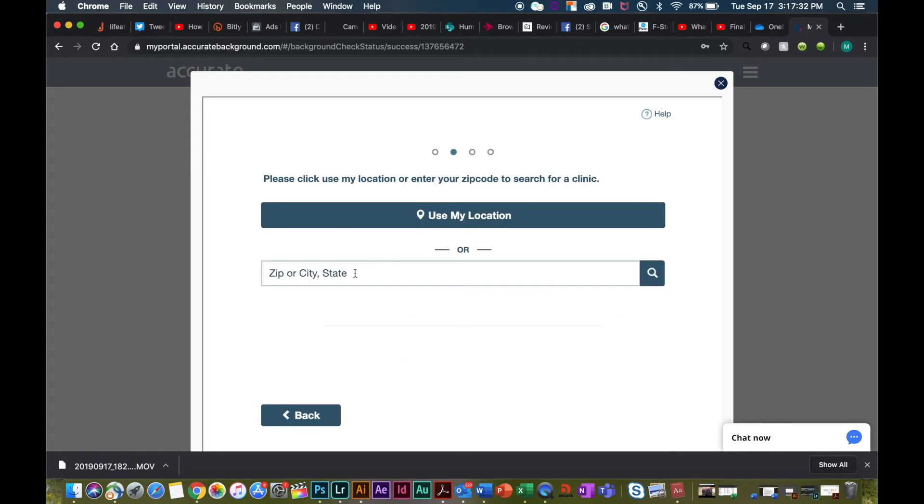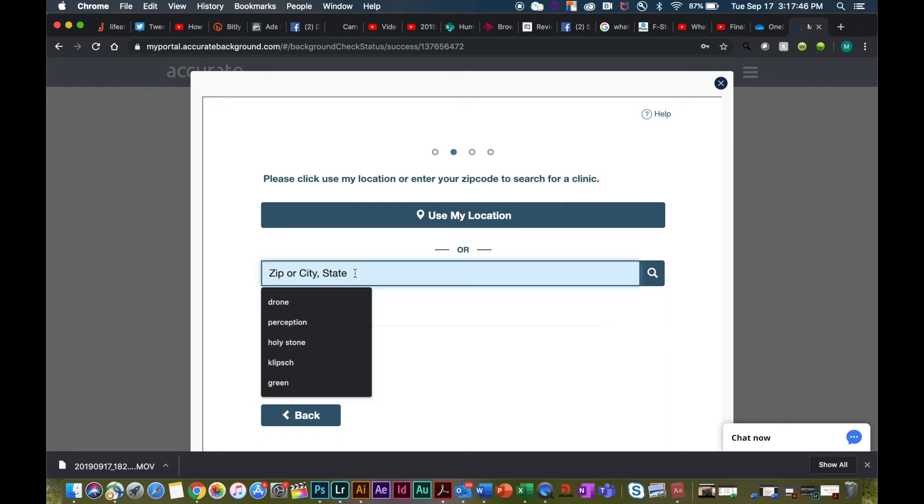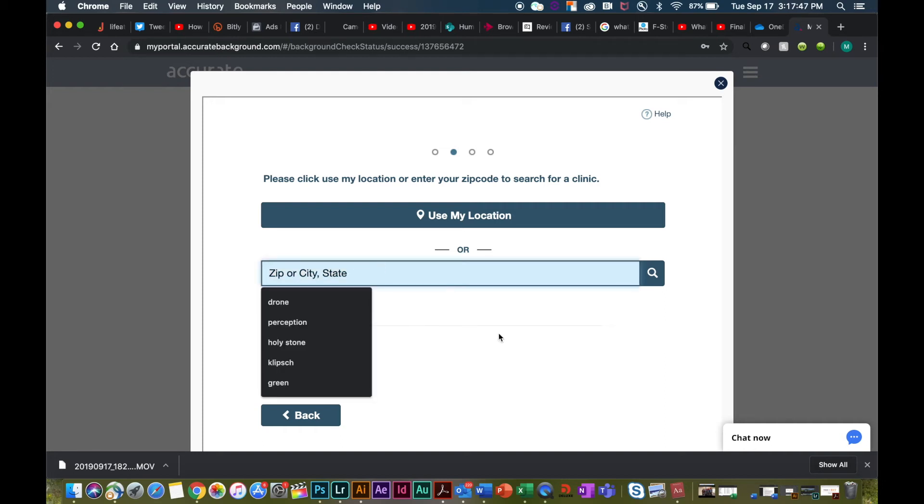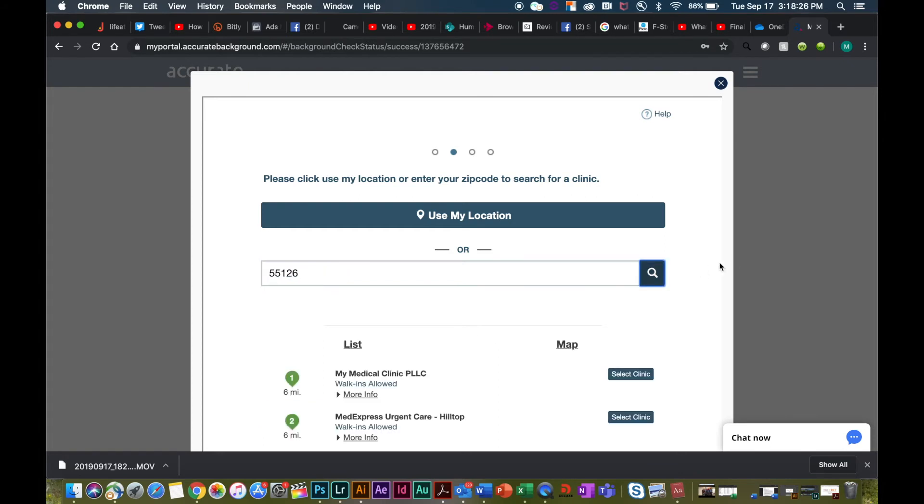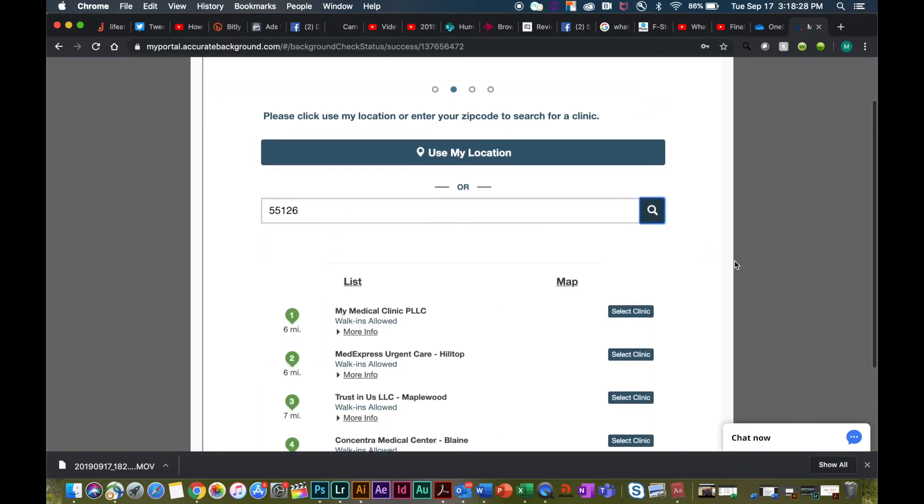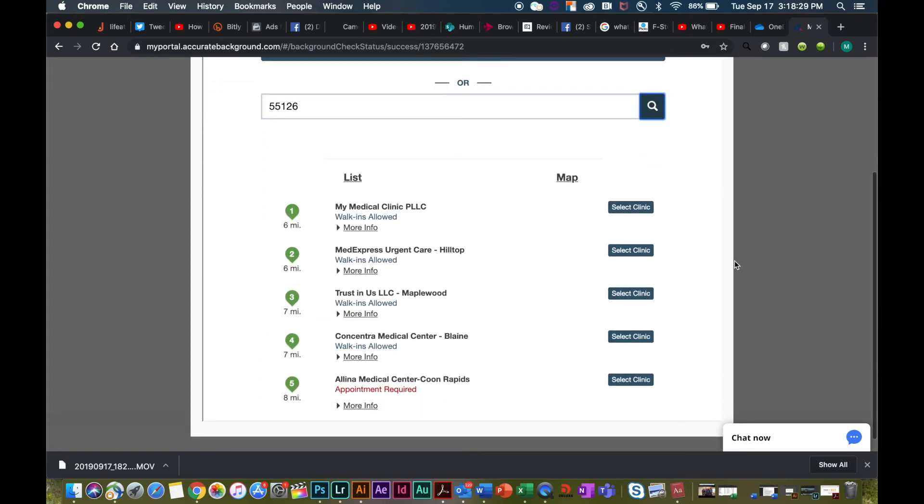You can choose to use the location that you've entered for your home to assign you a clinic, or if there is a clinic that may be closer to a place of work or education, you can enter in that zip code and it will find the nearest location to you. Please select the location that is going to best meet your needs.